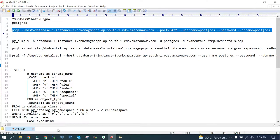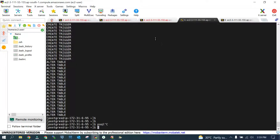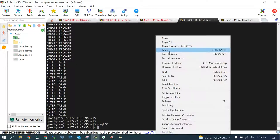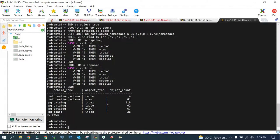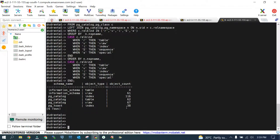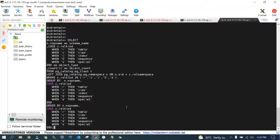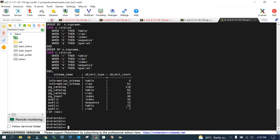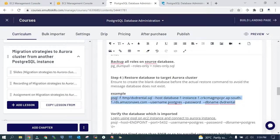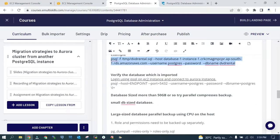Let's log into the Aurora cluster again and see. This is Aurora cluster. I'm already connected over here and the objects are also imported. You can cross verify now.